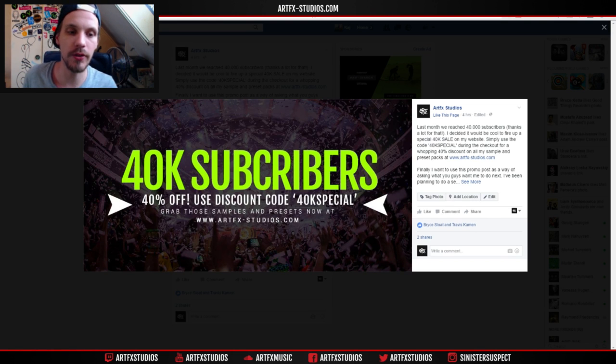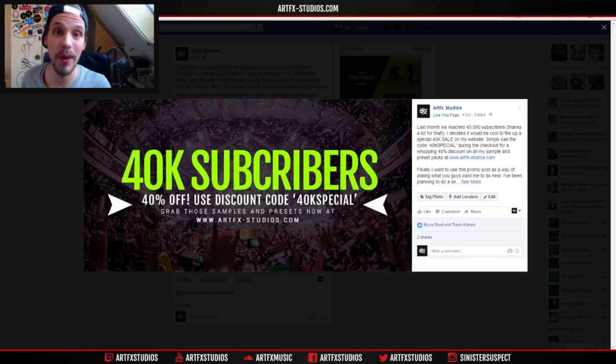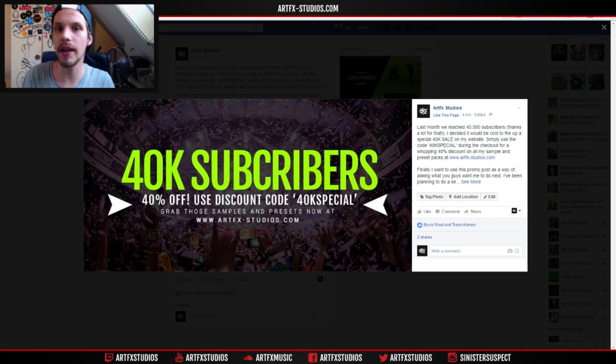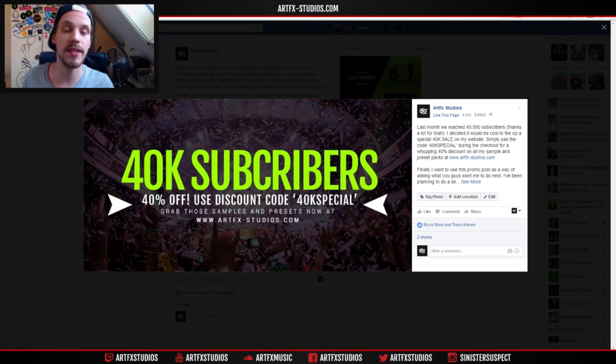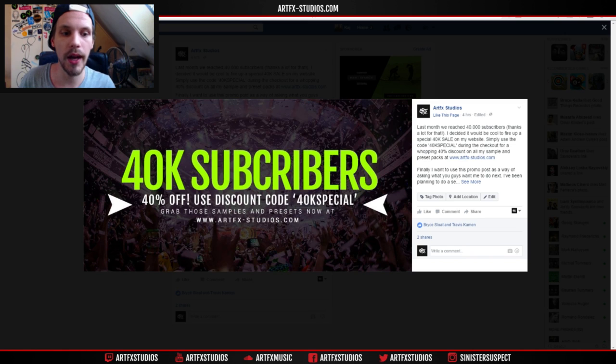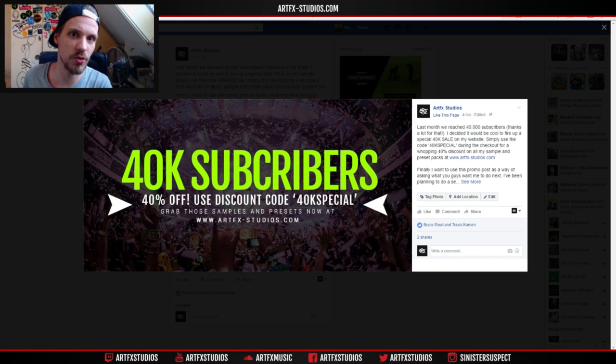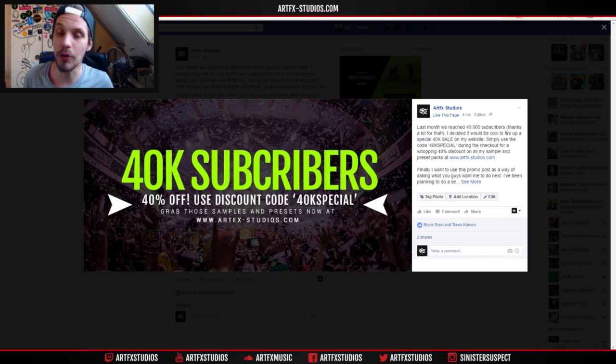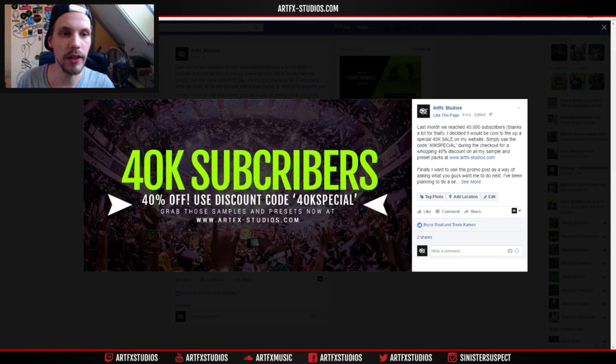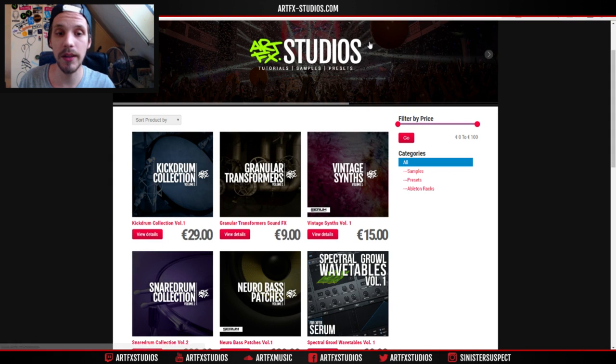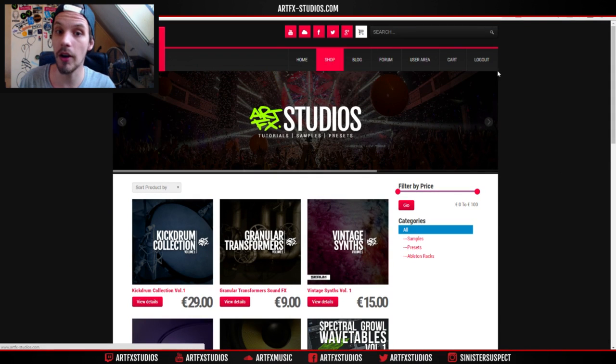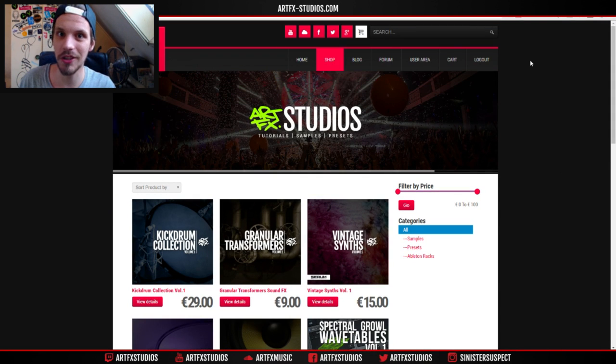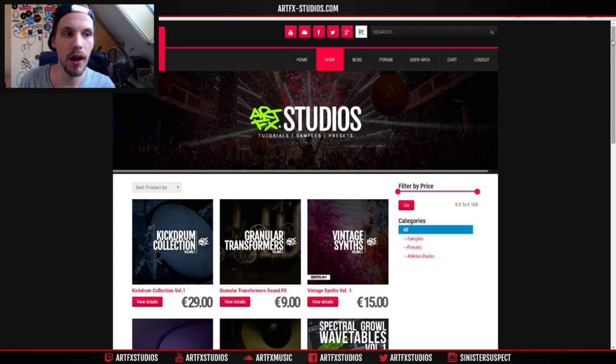But before I get into it, I want to let you know that right now on my website you can get a 40% discount on all of my sample packs and preset packs. I'm doing that because I've reached 40,000 subscribers on YouTube. How cool is that?